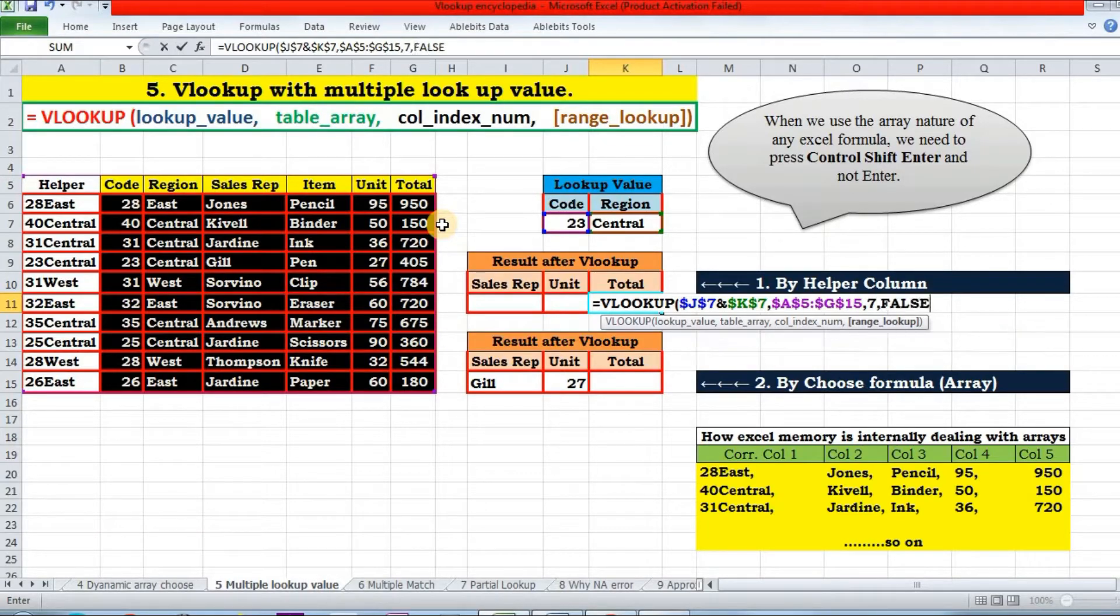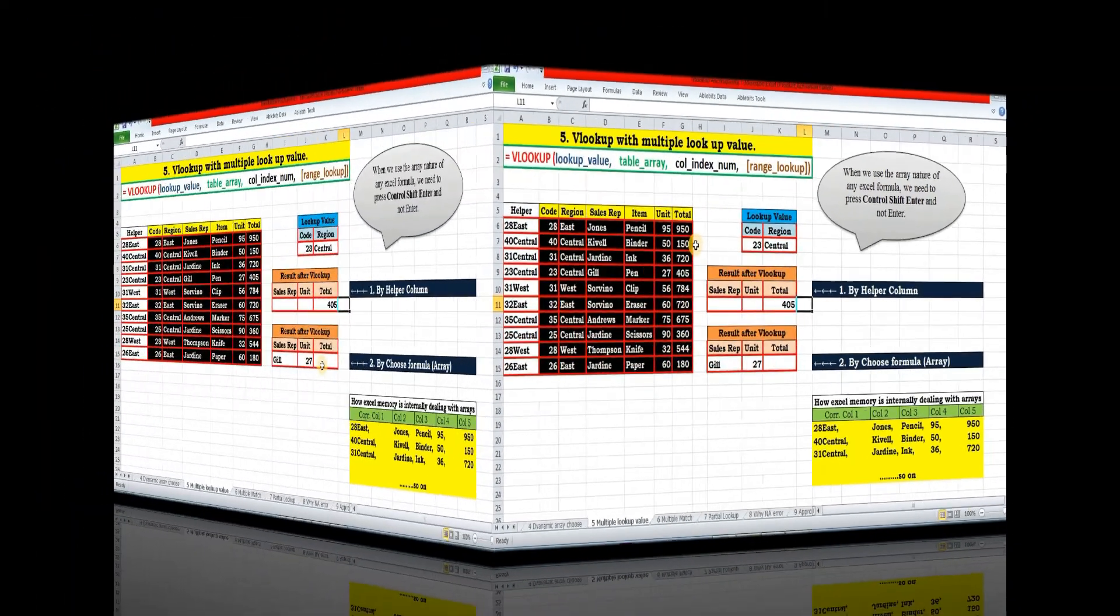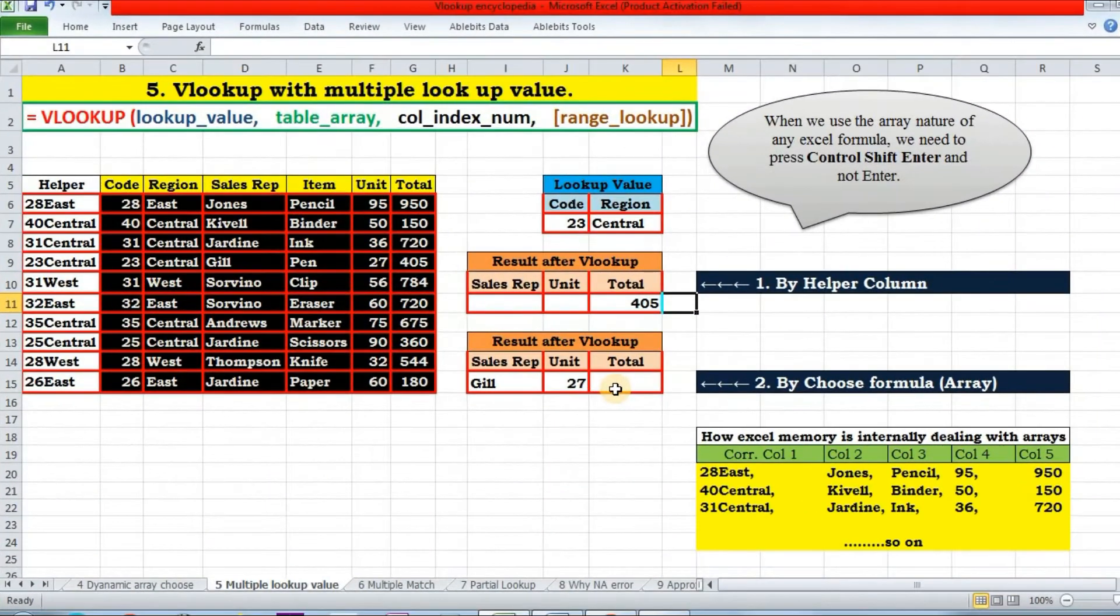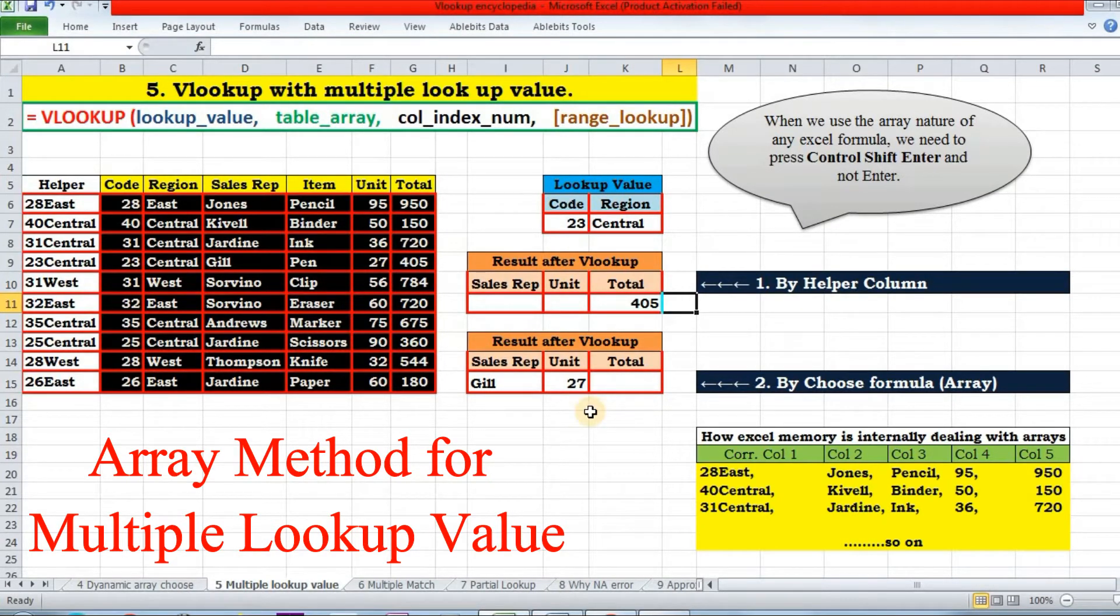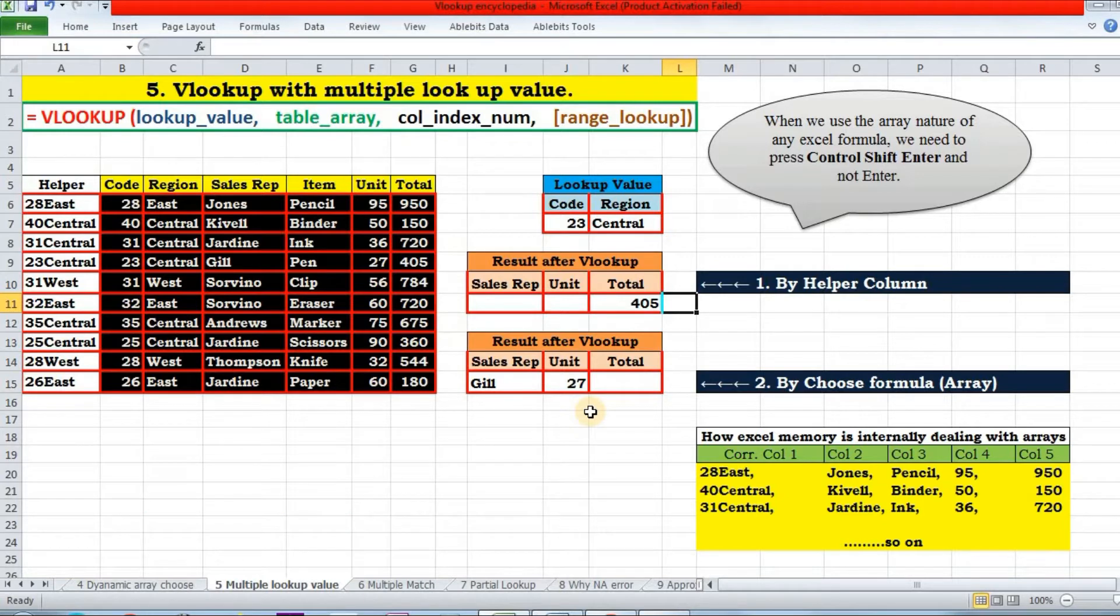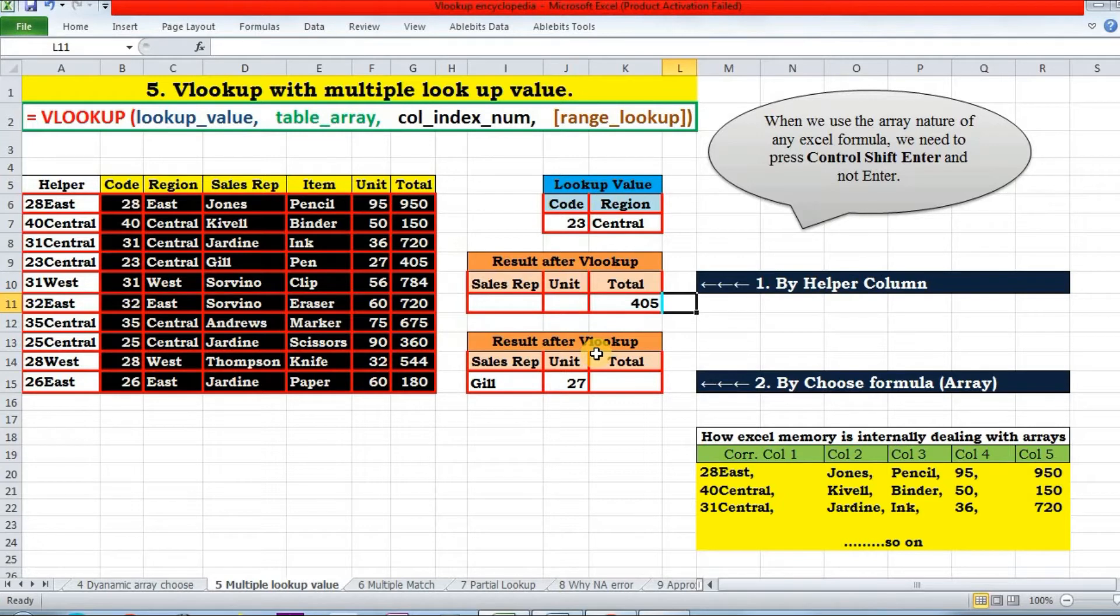Now let us come to the array method to achieve the same result. This time we don't need any helper column and whatever we have done in the helper column will be done and remembered automatically by the Excel memory. See how. Let us apply the formula here.